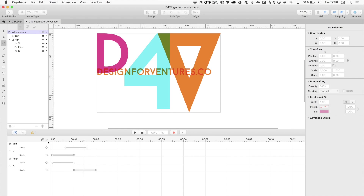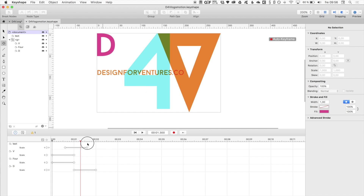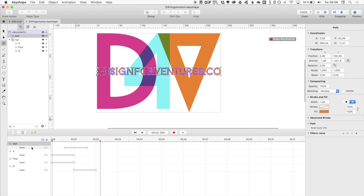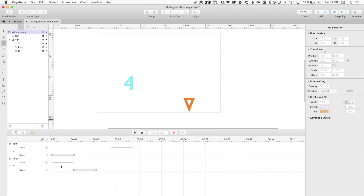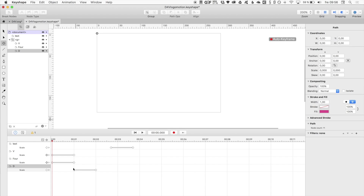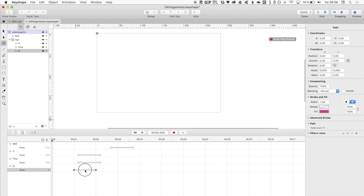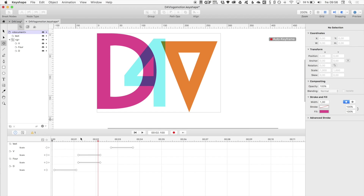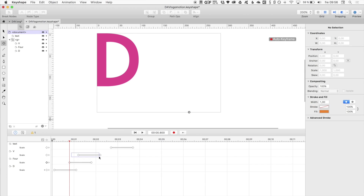Now everything is animated and it looks like scrap. So what do we want to happen first? I definitely want the name to come last. I will just do it like that. Maybe the D first — let's do this, just like that. And then the 4, there. And then the V should come in, like that. Something like that.